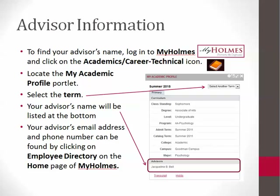You may find information about your advisor by clicking on Enroll Now on the front page of the Holmes website, or by logging into myHolmes and clicking on the Academics Career Technical icon. Your advisor's name will be listed at the bottom of the My Academic Profile portlet.